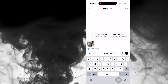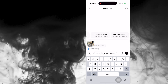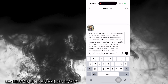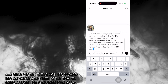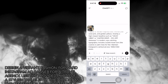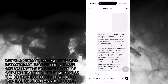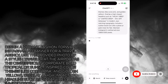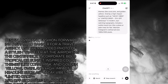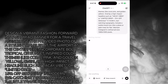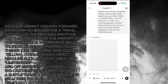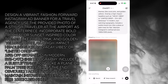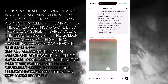I started by uploading this photo — it's me at the airport with my suitcase, super casual — and gave GPT Photo this exact prompt, feel free to steal it: 'Design a vibrant fashion-forward Instagram ad banner for a travel agency. Use the provided photo of a stylish traveler at the airport as the centerpiece. Incorporate tropical or sunset-inspired color themes, overlay a high-impact headline such as Vacay Vibes or Limited Drop 15% off getaways in modern eye-catching typography.' I also included a little travel icon and a size guide at the end.